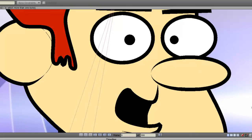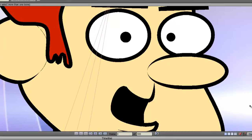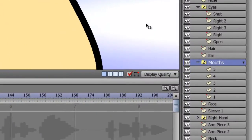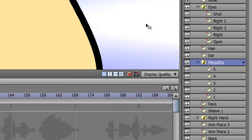To get started, you need to have a mouth switch layer. I did a switch layer tutorial a few days ago, so you can check that out if you're not sure what a switch layer is.